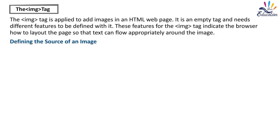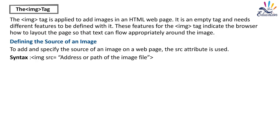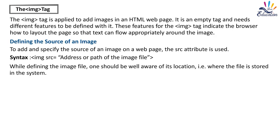Defining the source of an image. To add and specify the source of an image on a webpage, the src attribute is used. Syntax: img src equals address or path of the image file. While defining the image file, one should be well aware of its location, that is, where the file is stored in the system.